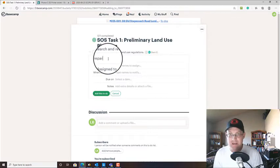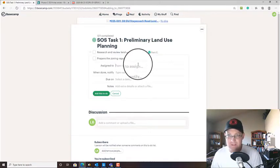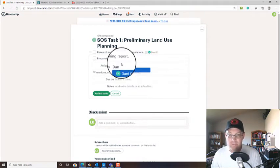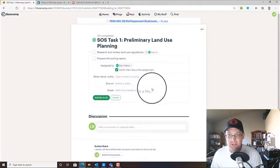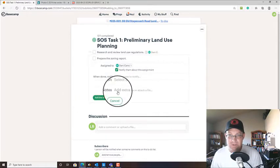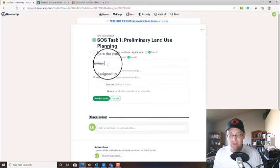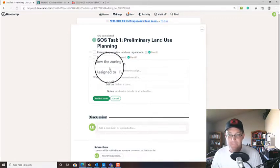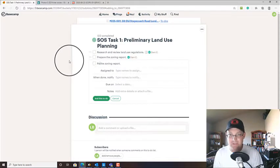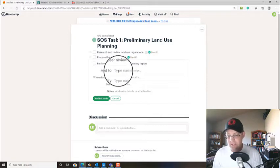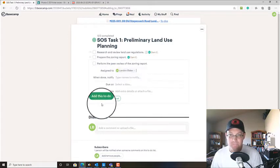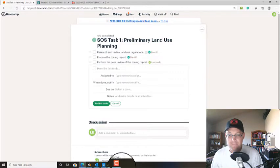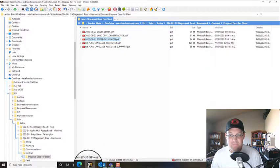And then we're going to prepare the zoning report. And again, we're going to give this to Danny. He's going to prepare the zoning report for us. And then we're going to review the zoning report. I'm going to actually change that. I'm going to say perform peer review of the zoning report. And I'm going to give this to myself.